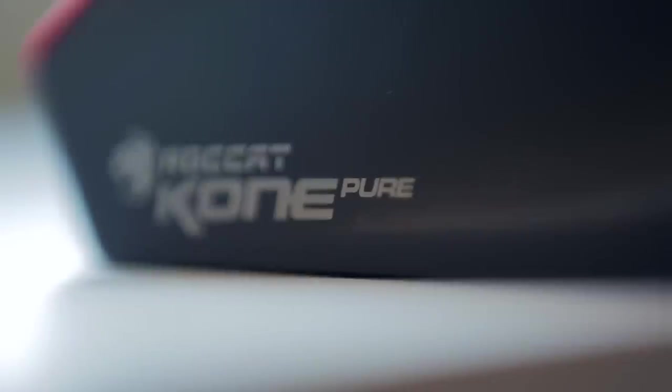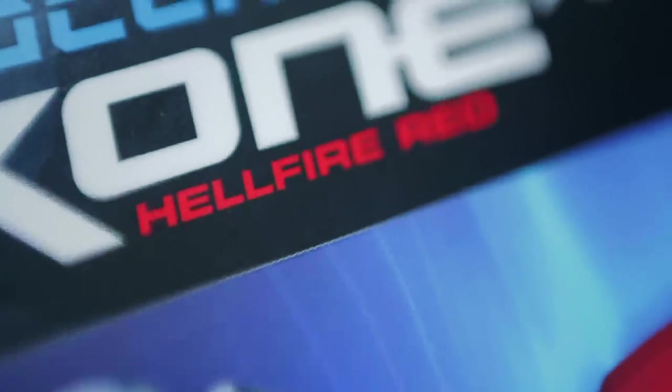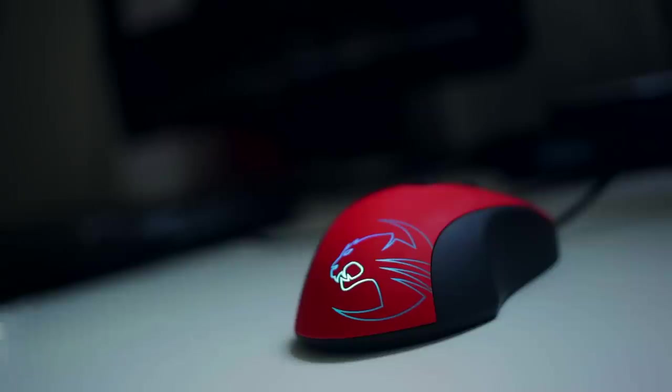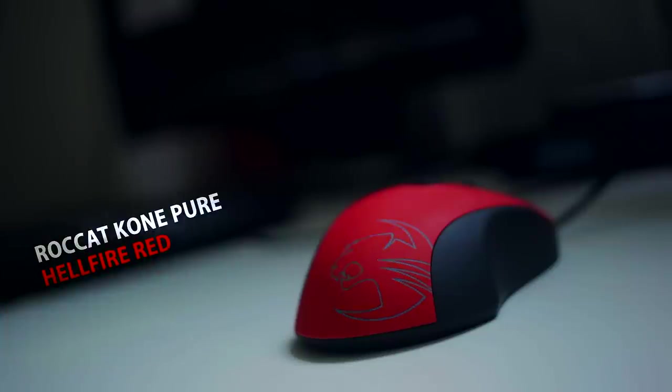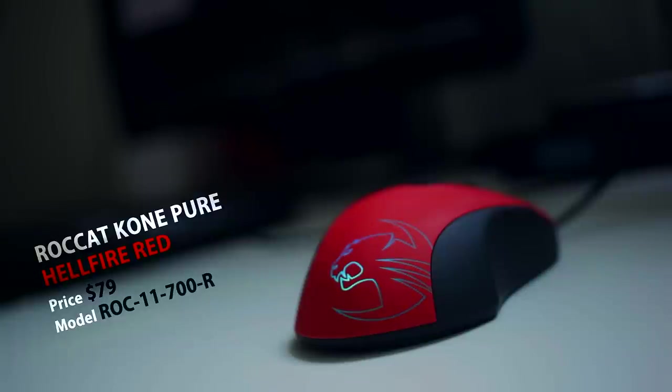Kone Pure isn't revolutionary in the sense that it holds the basic principles that are needed for gaming without being too ambitious. Now what we have here is the Hellfire Red Edition priced at $80 with other color options available as well. But this red and black combo I think will definitely spice up your desk space.